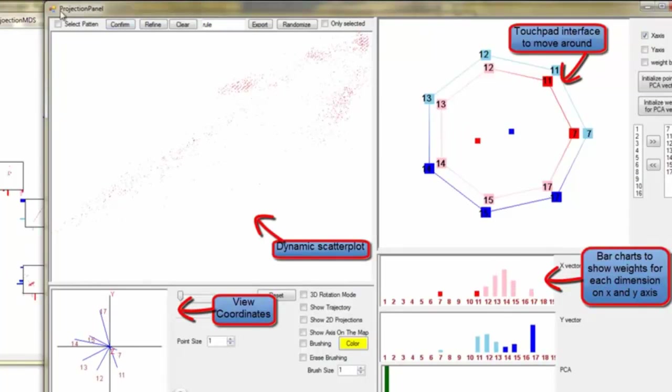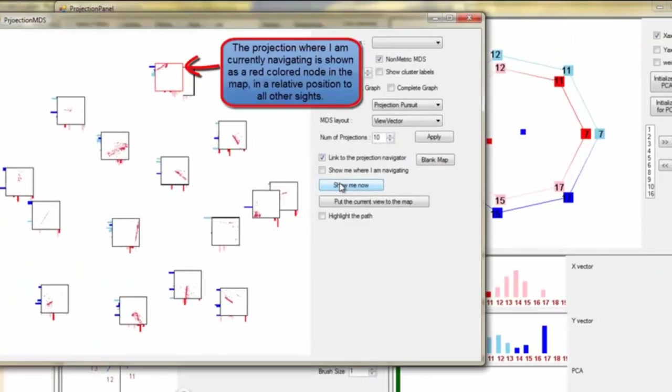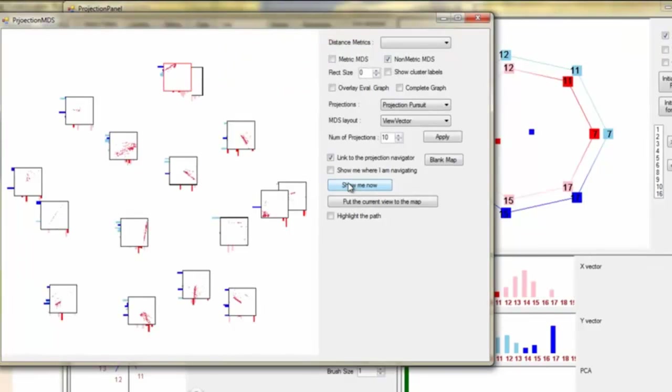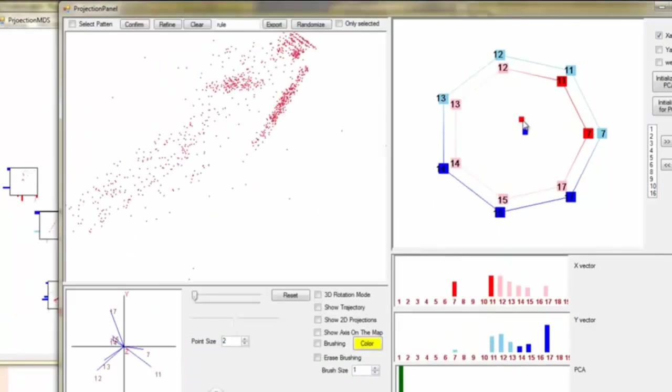Navigation is controlled by the control points in the touchpad. Then, the projection where I am navigating currently is shown as a red color node in the Tour Map, in a relative position to all other sites.